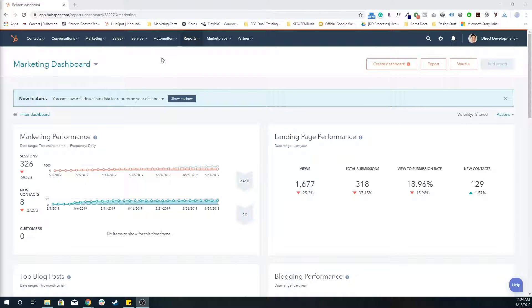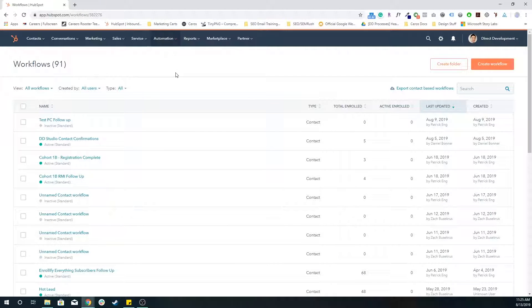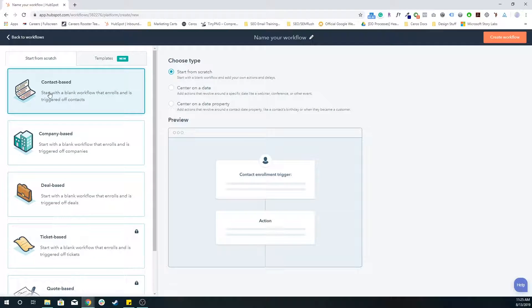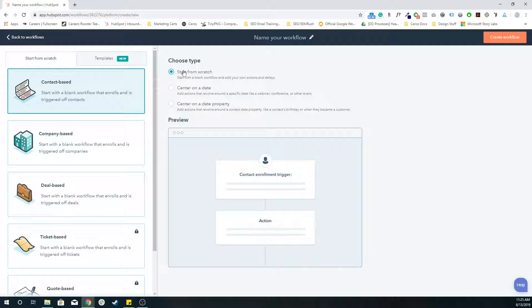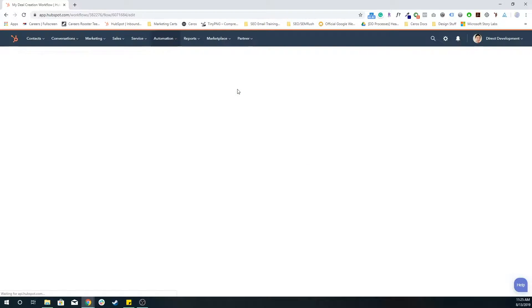So in order to create this deal creation workflow, we want to go to automation workflows. We're going to create a regular workflow like we've done before. On the top right, create a workflow. We're actually going to use a contact based workflow. I always like to start from scratch. I'm going to name this my deal creation workflow, create workflow.